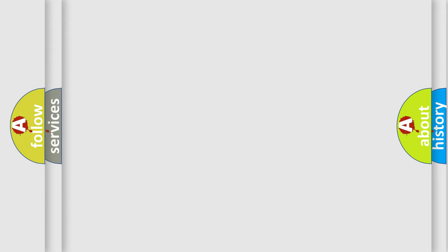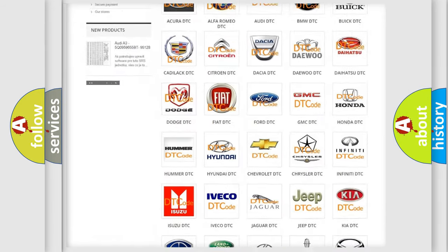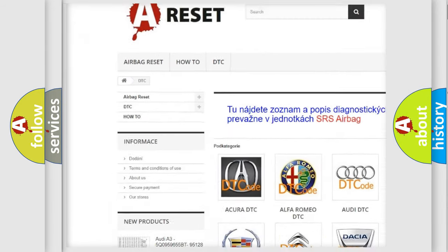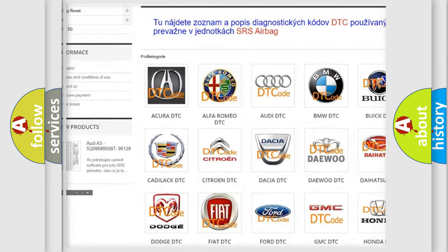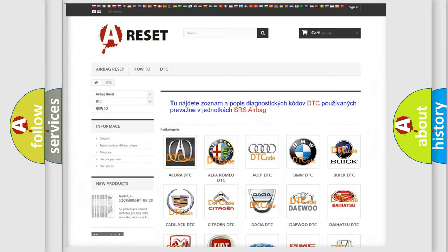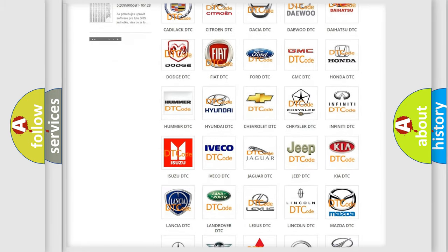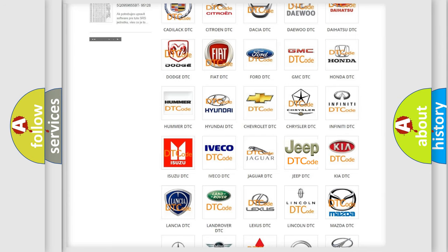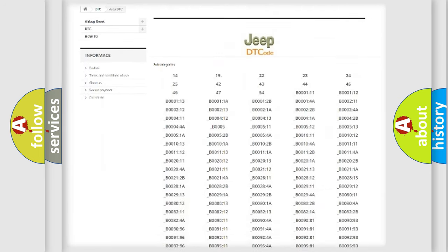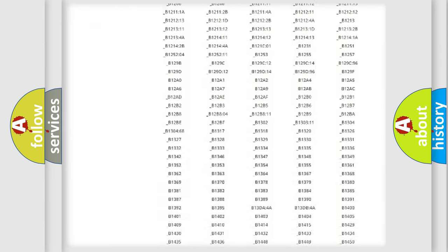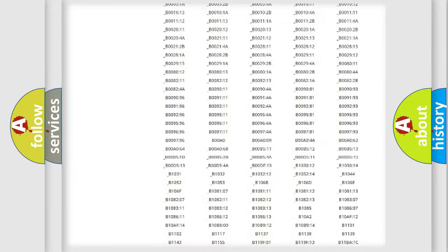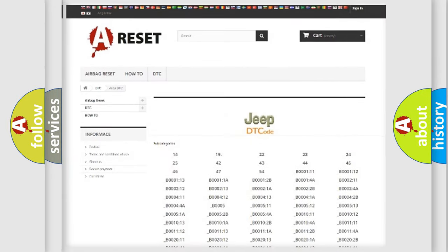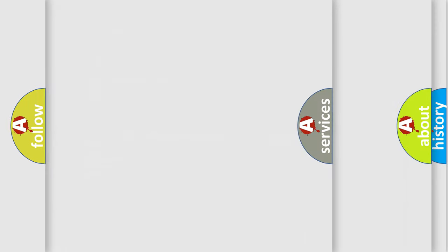Our website airbagreset.sk produces useful videos for you. You do not have to go through the OBD2 protocol anymore to know how to troubleshoot any car breakdown. You will find all the diagnostic codes that can be diagnosed in Jeep vehicles, also many other useful things.